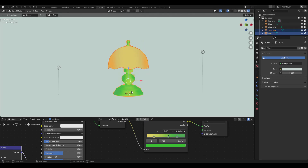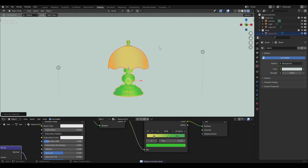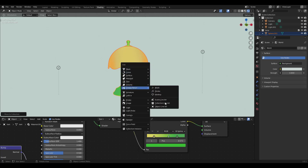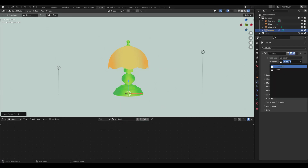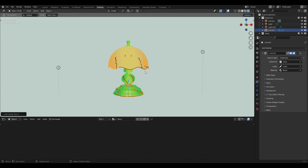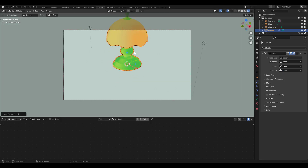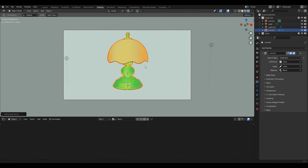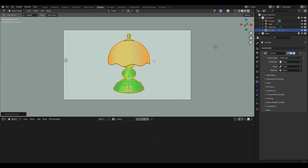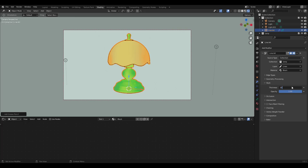To add the grease pencil line, I'm going to put all three objects into a collection by pressing M and name it lamp. Then Shift A to add a grease pencil collection line art. Choose lamp for collection from modifier properties. Don't panic, just press 0 for camera view. Change stroke thickness to 10 and change color if you want from material properties.